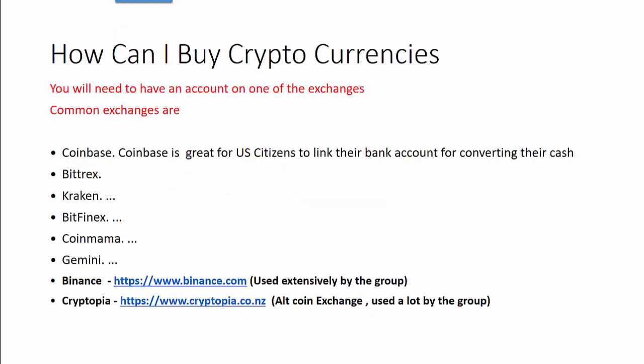So I'm going to start off and talk, one of the big questions we get is, how can I buy cryptocurrencies? Well, you're going to have to have an account at one of the exchanges. So the common exchanges out there, if you Google cryptocurrency exchanges, you're going to find the top five exchanges in there, top ten. So Coinbase would be pretty much one of the largest, especially for U.S. citizens, because it's really easy for them.